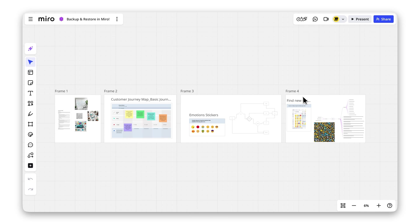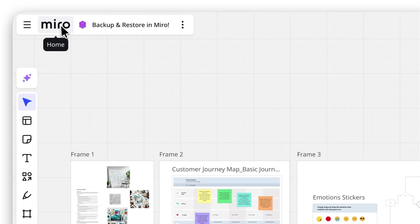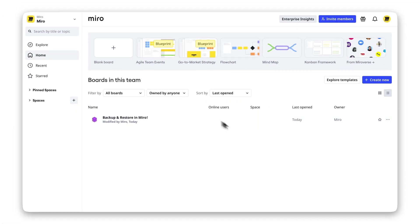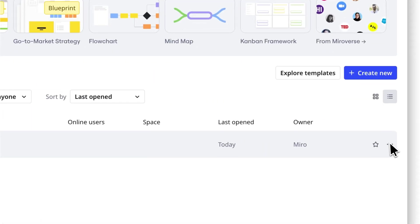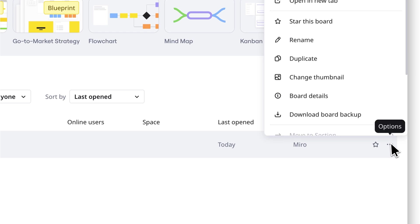You can also create a backup directly from your dashboard. Find your board, click the three dots, and select Download Board Backup. Easy, right?